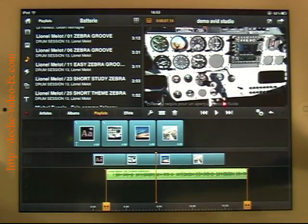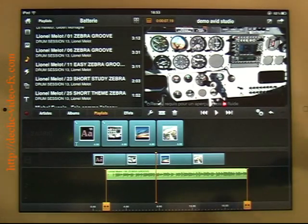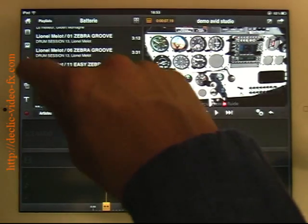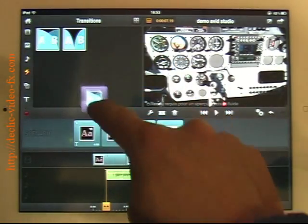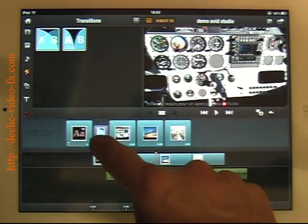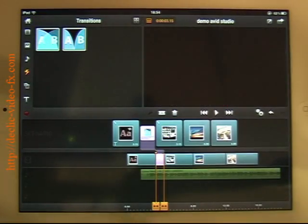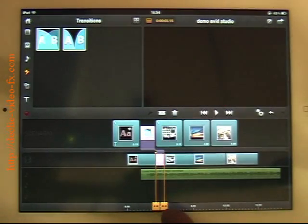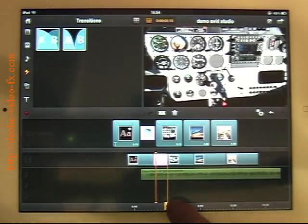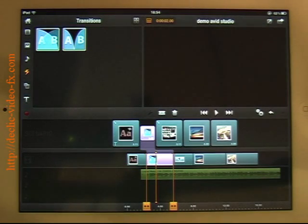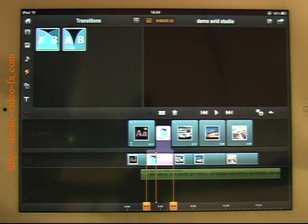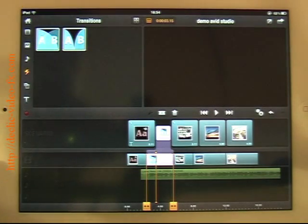Well, now I will add a transition in between the title and the picture. Once again, I can adjust the duration of the transition.